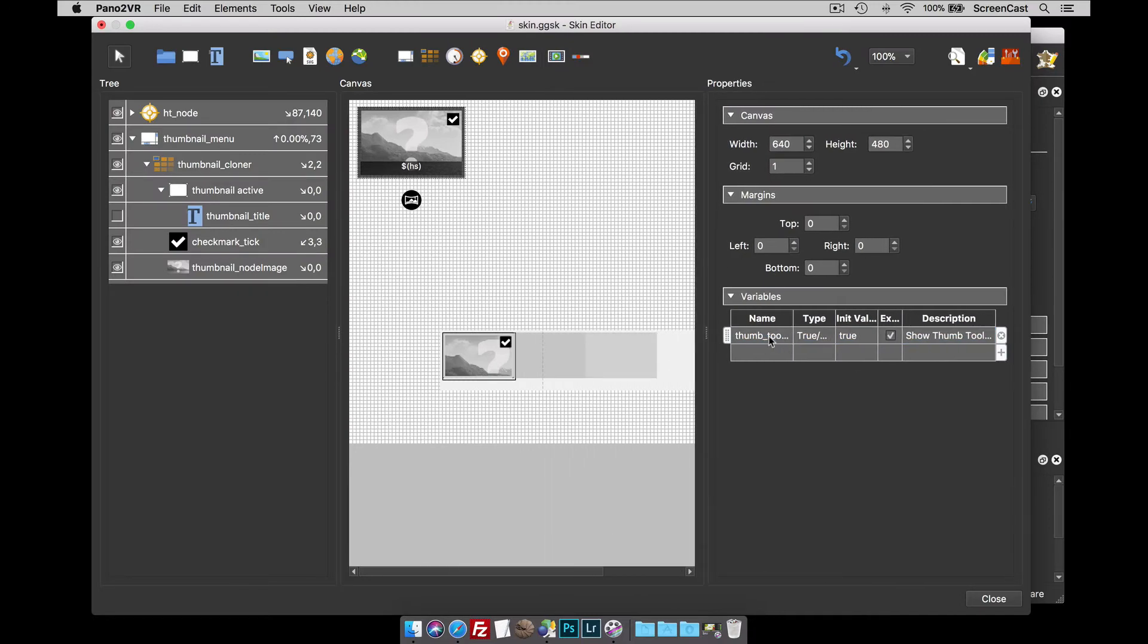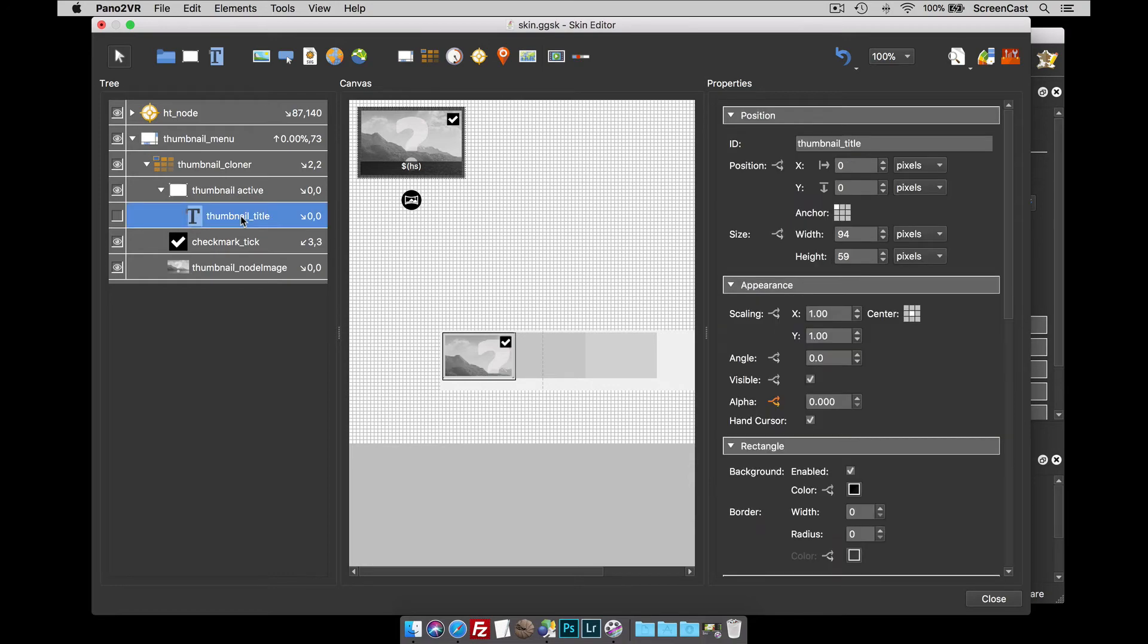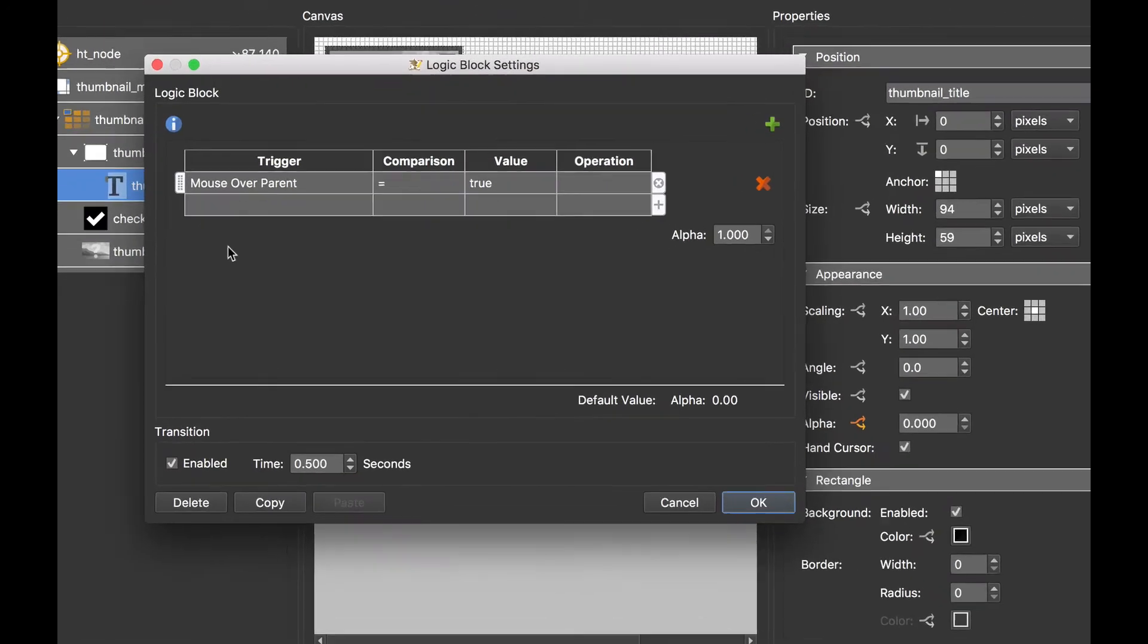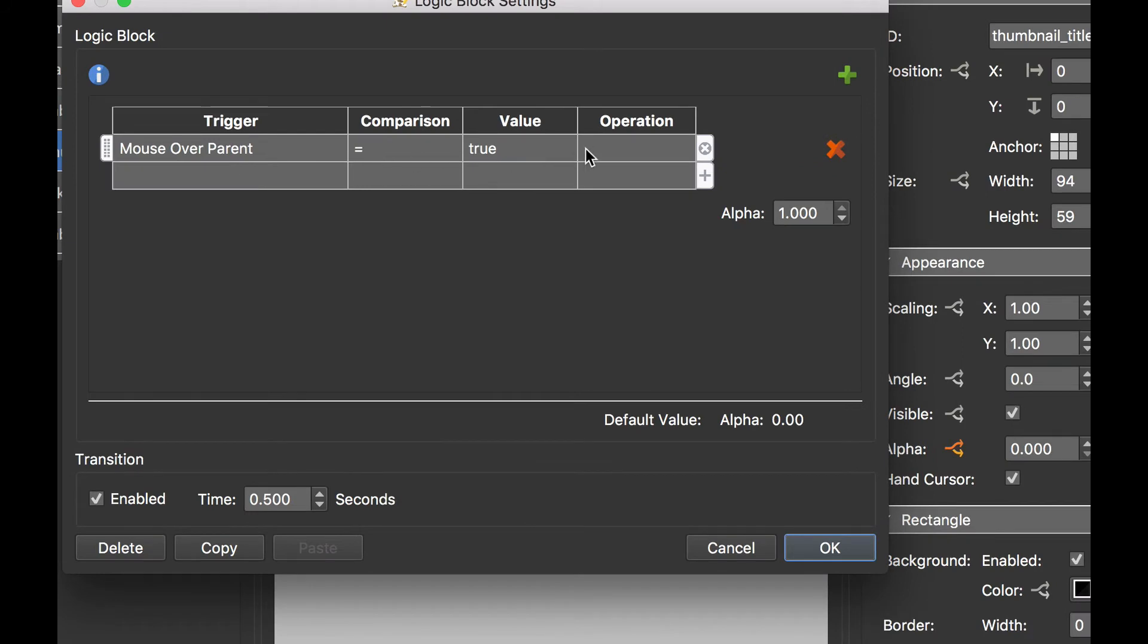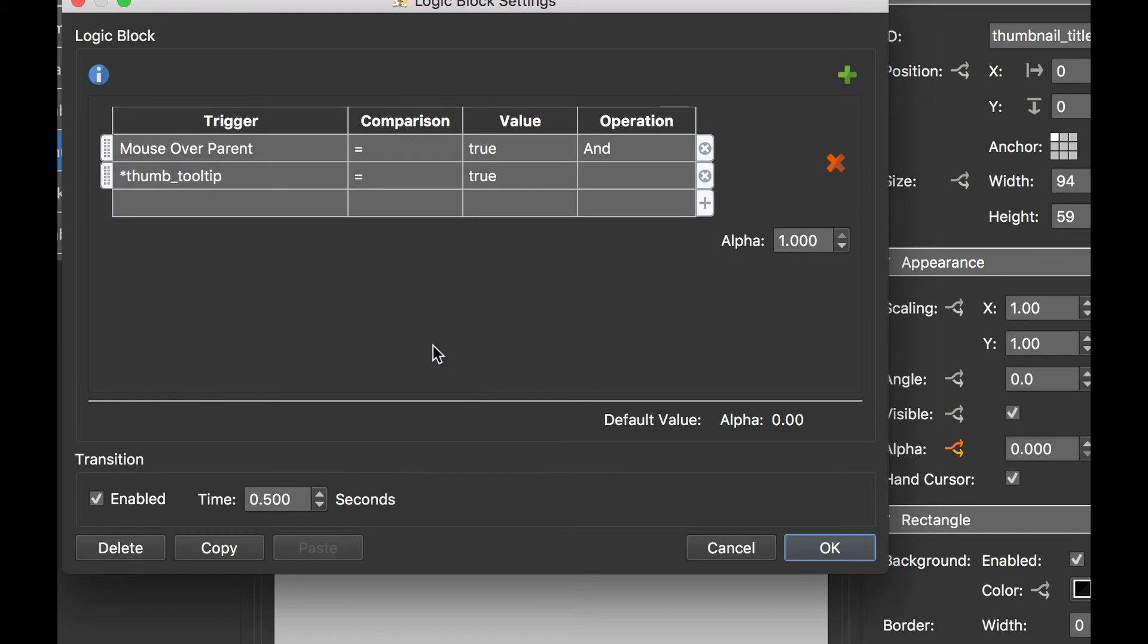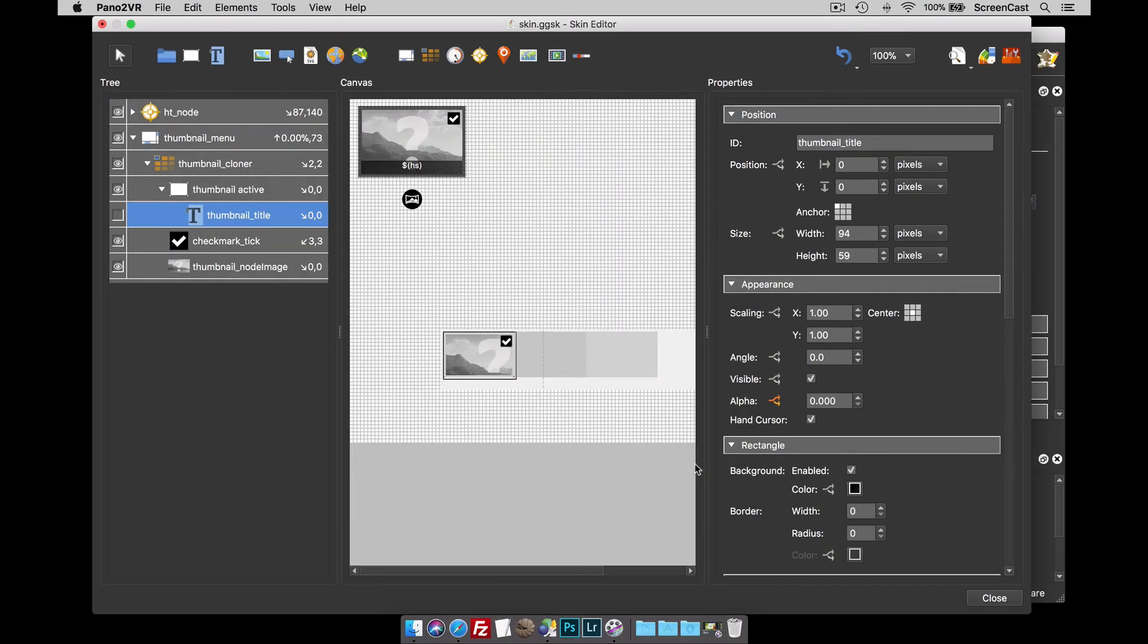So how is this variable going to affect the tooltip? Well, as we said before, the logic block for this is mouse over parent equals true, so we show the tooltip. So now what I'm going to do is set the variable mouse over parent equals true and thumbnail tooltip equals true is true. We will then see the tooltip.